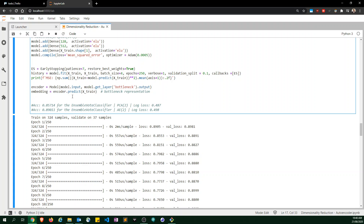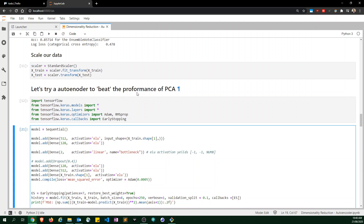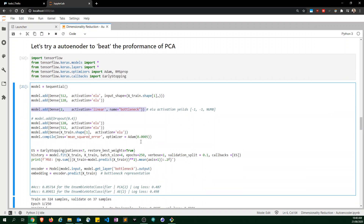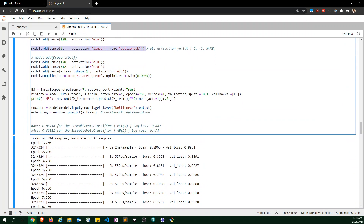The encoder is defined as a model from the input layer to the output of the bottleneck layer — the bottleneck being the point in the network where we have just two feature vectors. The embeddings are obtained with encoder.predict(X).